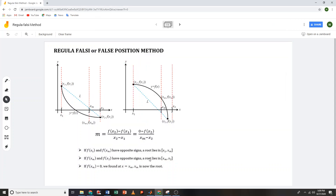Let's start our continuation of our discussion of numerical methods root finding solutions. This discussion will be focused on the Regular Falsi or False Position method. This method is another type of bracketing method. It was developed because the bisection method has a slow rate of convergence, and the Regular Falsi method has a much better rate of convergence compared to the bisection method.